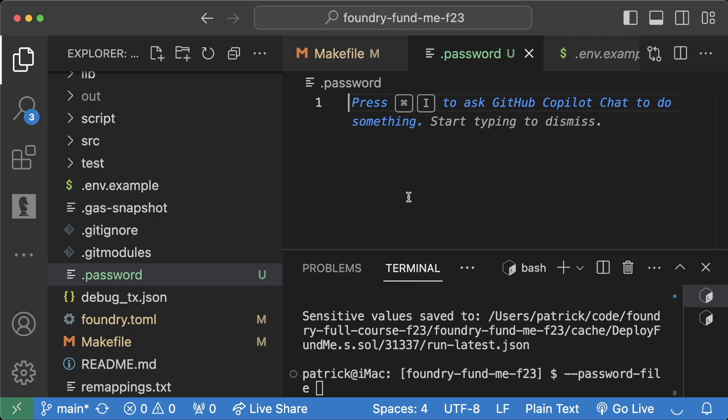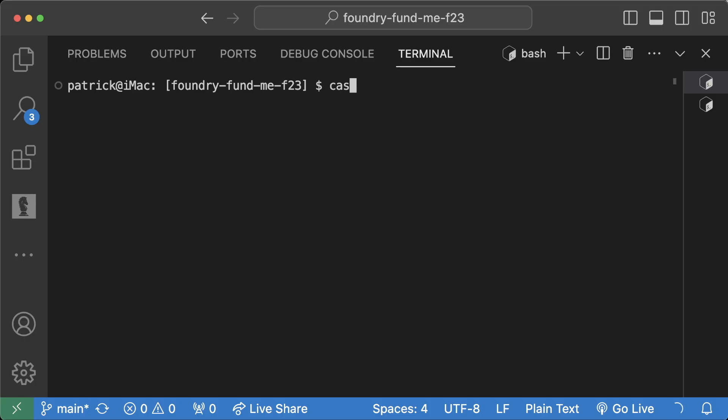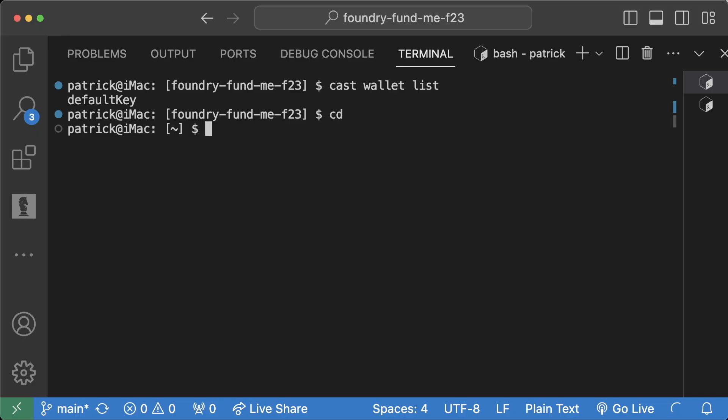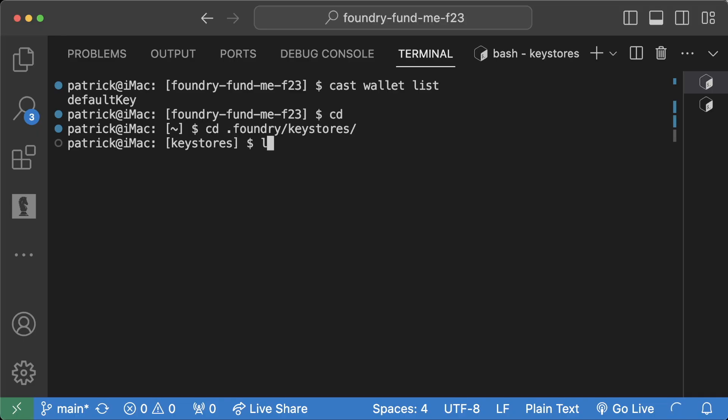And once you have this in here, you can do cast wallet list, you can see your wallet in here. And if you go to your home directory and you go to .foundry/keystores, do an ls in here, you can now see this default-key in here.